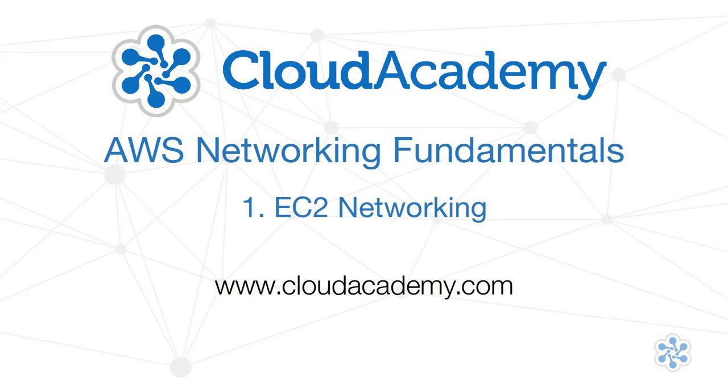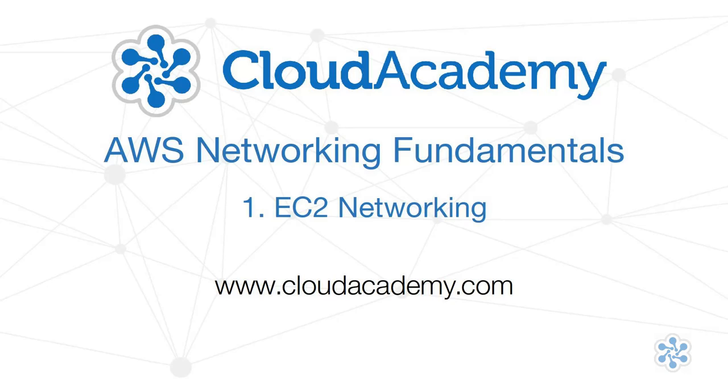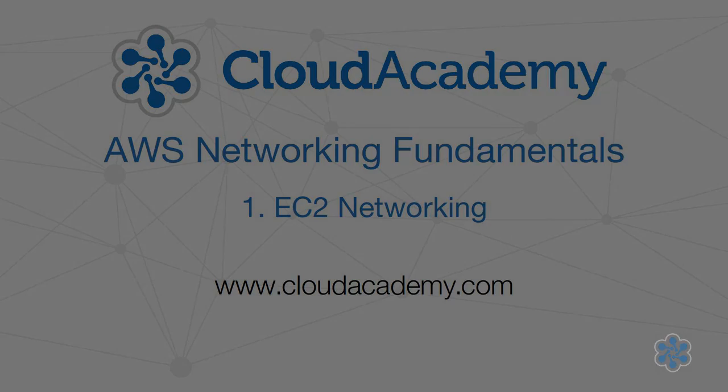This course will focus on AWS networking, and this video specifically on EC2 networking. EC2 is AWS's toolbox for configuring, provisioning, securing, and managing the virtual computers that are the foundation of AWS projects.